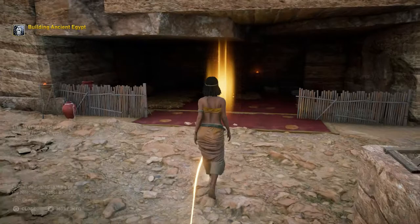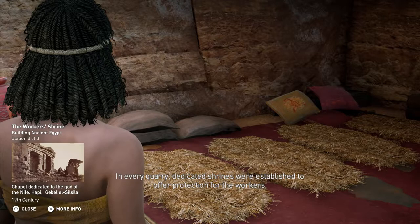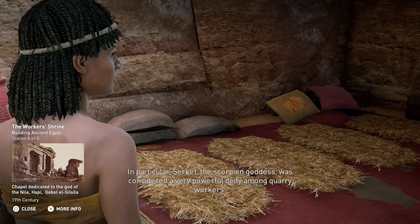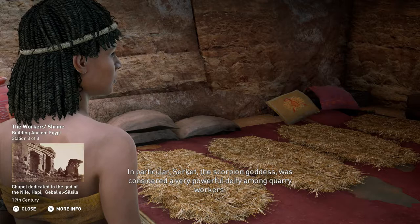In every quarry, dedicated shrines were established to offer protection for the workers. In particular, Serket, the scorpion goddess, was considered a very powerful deity among quarry workers. Every mine and quarry of ancient Egypt included a scorpion charmer, who was said to use magical powers to ward off the dangerous insects and keep the workers safe.